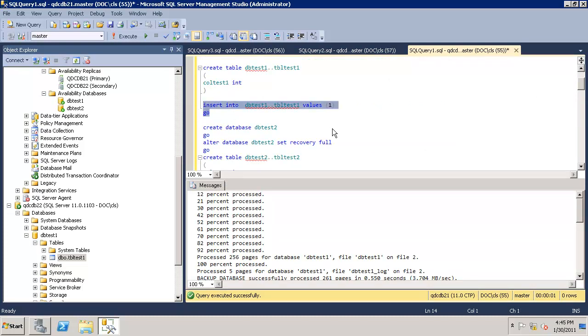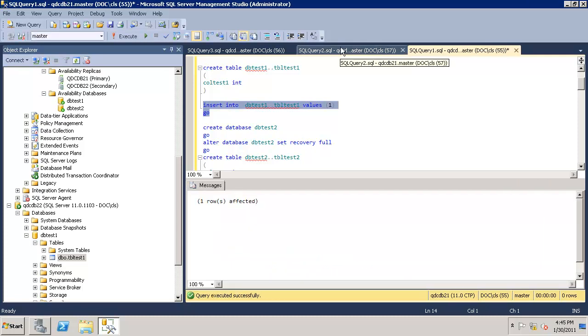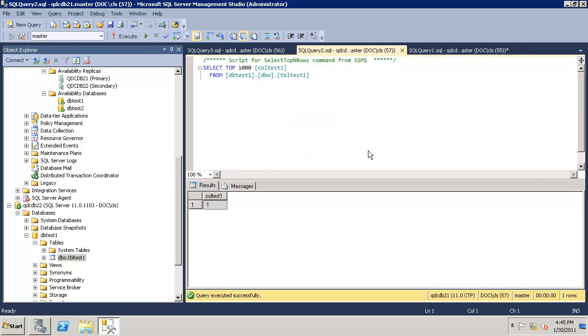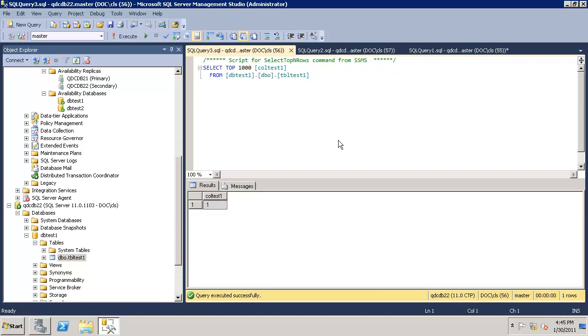I have the table test one. I will run it five, six times to insert some rows and quickly go to the second node and run F5 to see if the data is replicated. Yes, you can see QDC DB21 all data is updated.